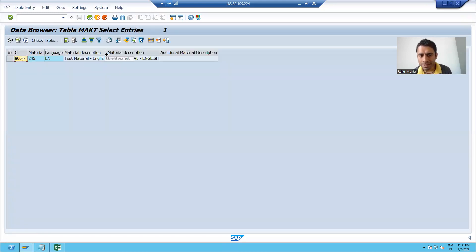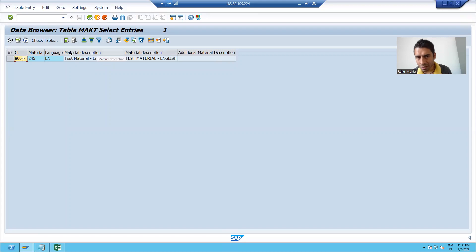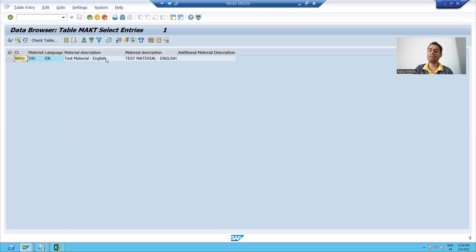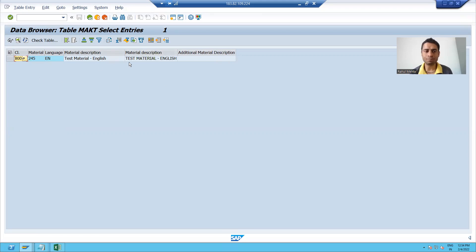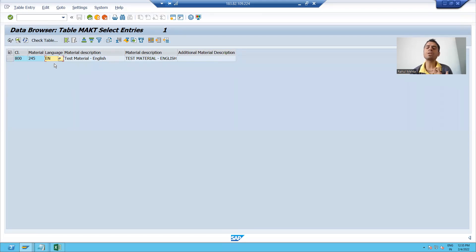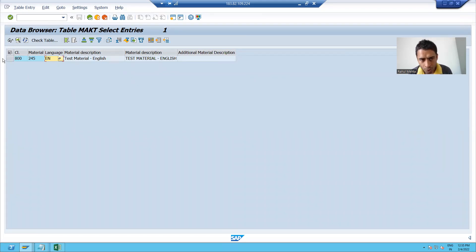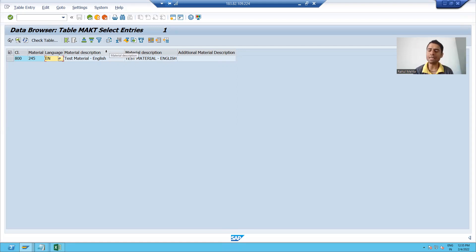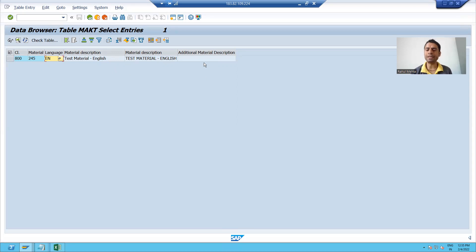you can see whatever the description I put for that material, it's stored into MAKT table and the logon language is English because I logged into English. So it is storing that description of the material in MAKT table.